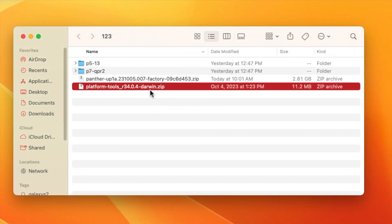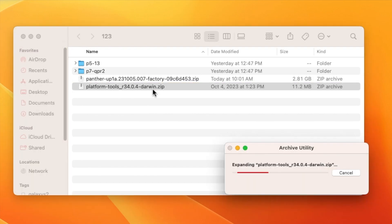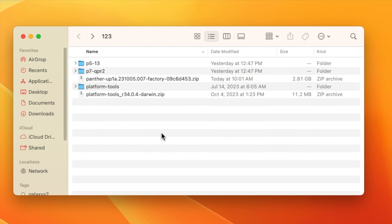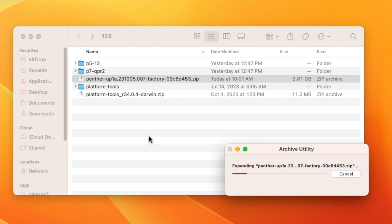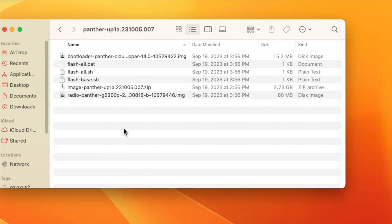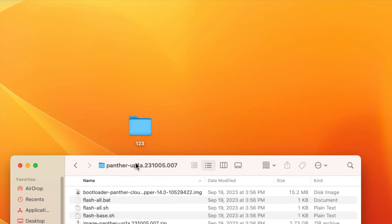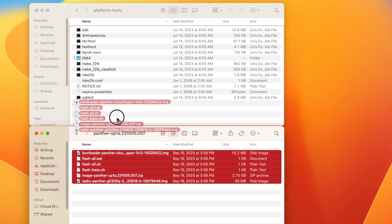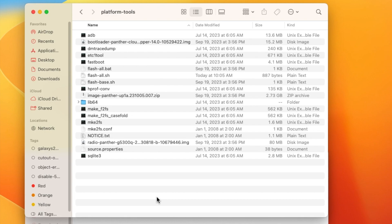Here's our folder. We have ADB and Fastboot inside the platform-tools zip file. Double-clicking it unzips to a folder called 'platform-tools,' which contains ADB and Fastboot. We also have the stock factory Android 14 image for the Google Pixel 7. Make sure you download it for your specific device. Unzip that as well, then move all the extracted files into the platform-tools folder by dragging and dropping them.